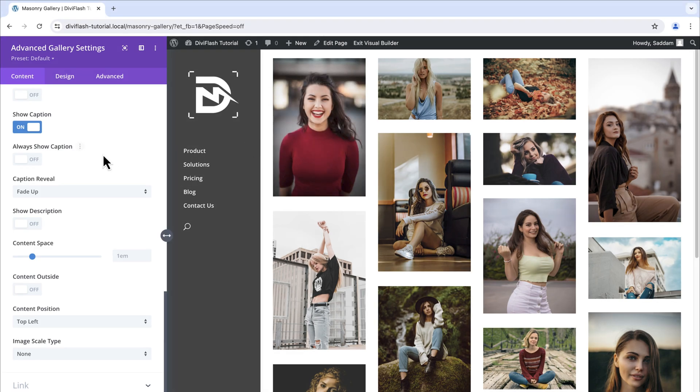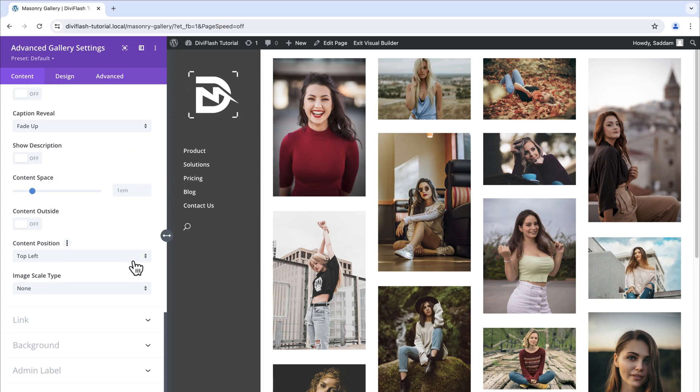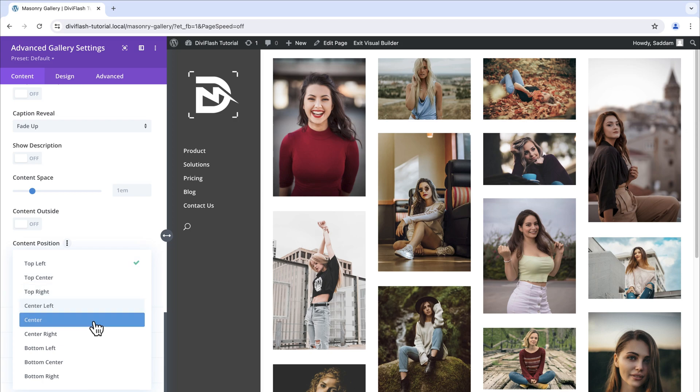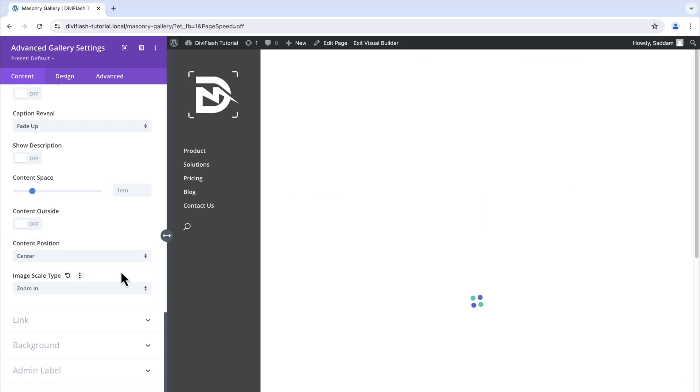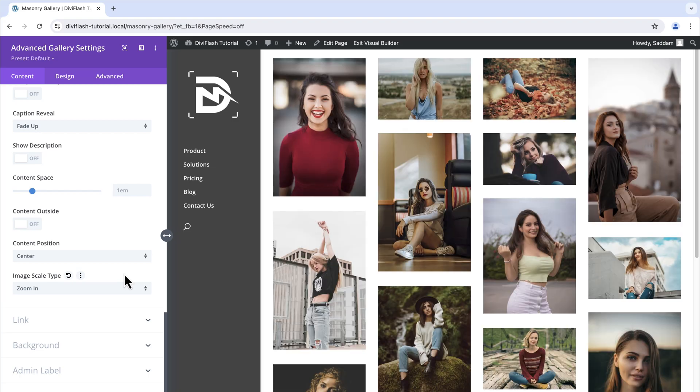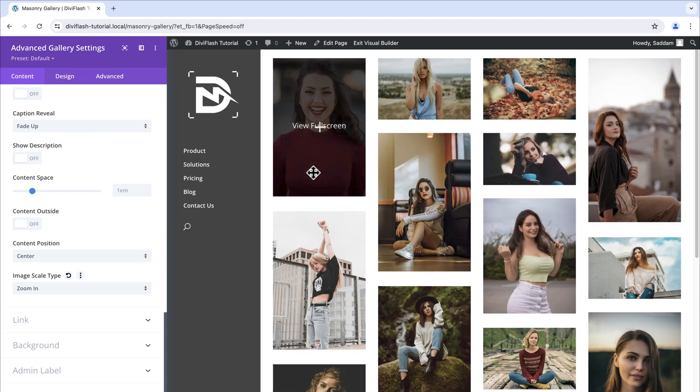On our way we can see the caption reveal animation is set to fade up which is fine for me. Let's click on the content position dropdown and select center. Then for the image scale type we will set this to zoom in. That's all in the hover setting. Let's hover over to the image and see an overlay color is there with icon and text. That is not a problem. We will fix this with the spacing option.